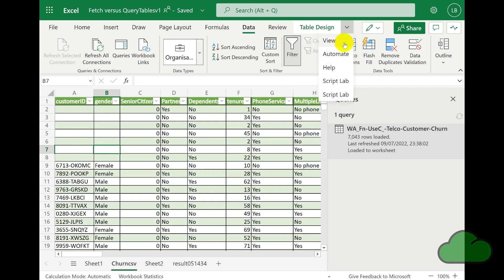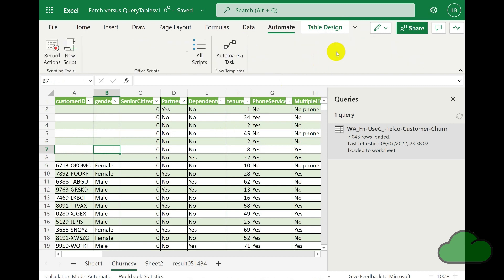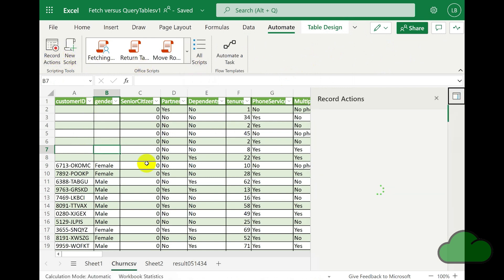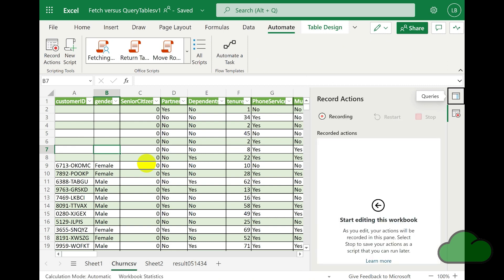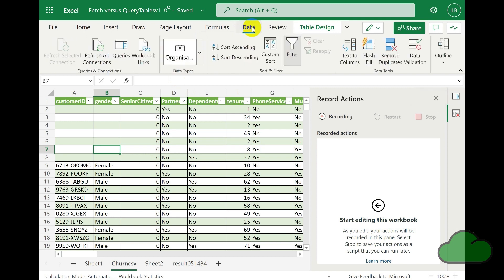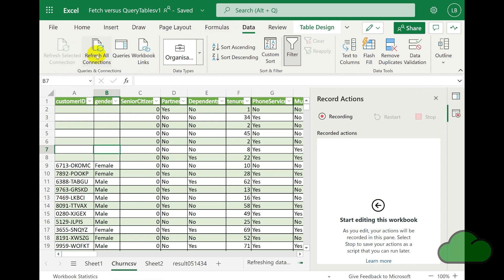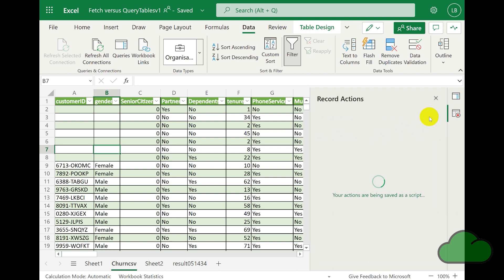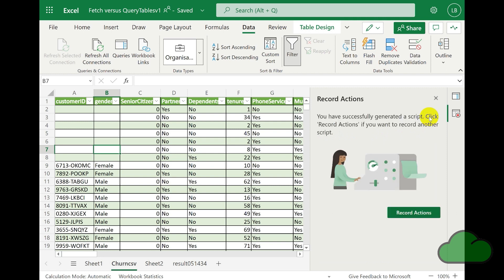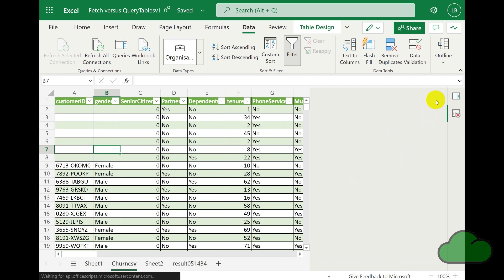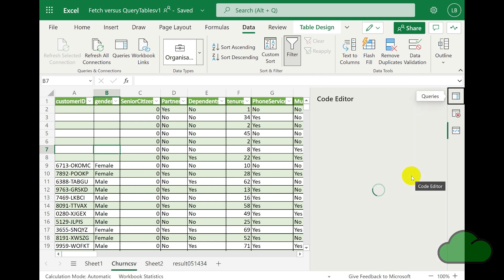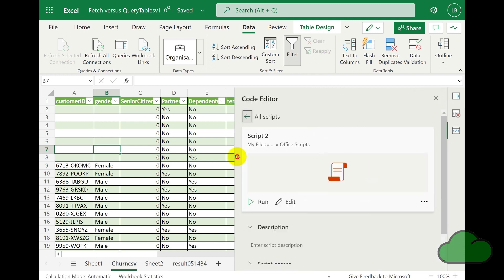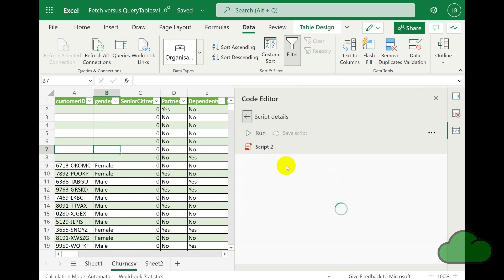So in Excel online, in the automate menu, I'm going to use the record actions option. And I'm going to record me attempting to refresh the data set. So I click on the refresh all connections. And the record actions pane does actually record some script. But as you can see, the data set was not refreshed.